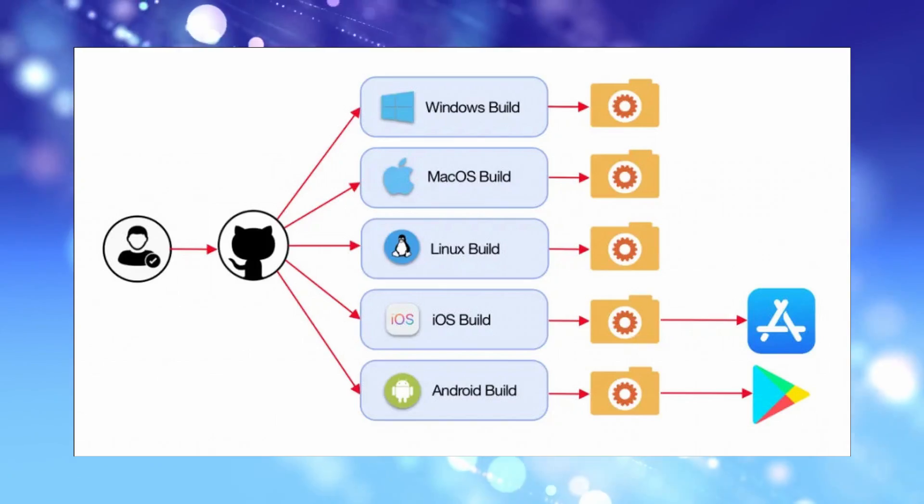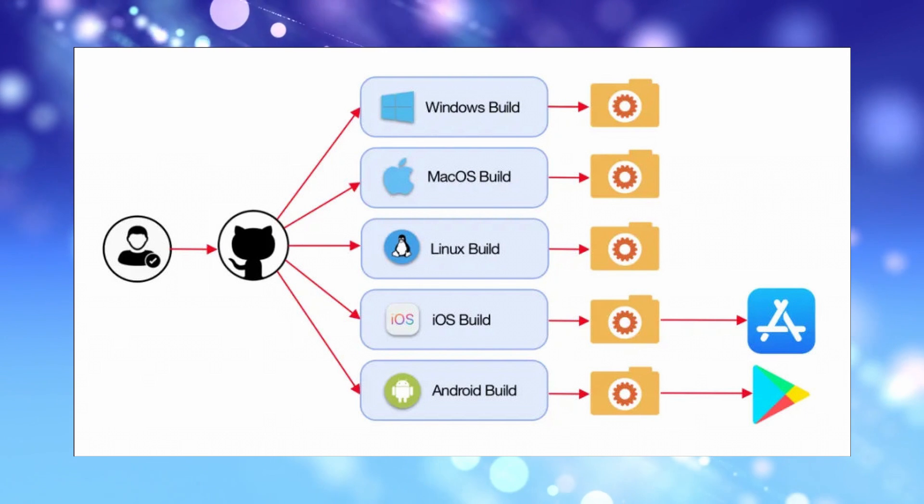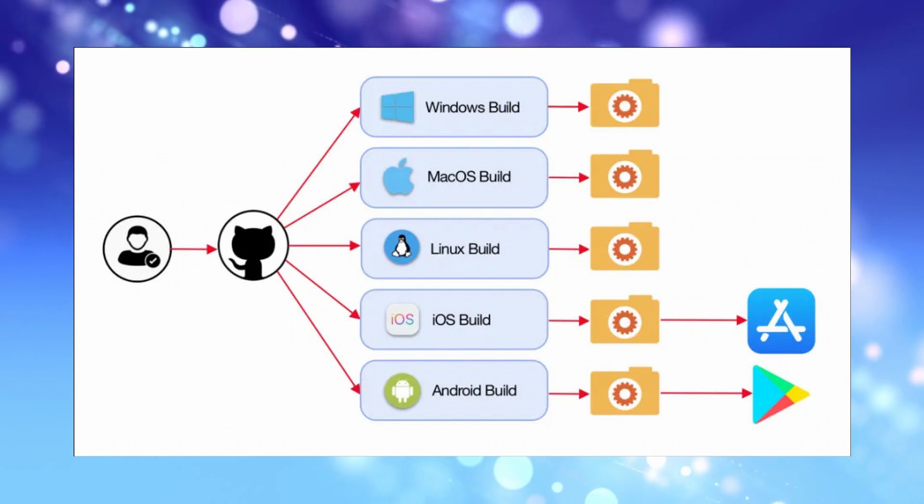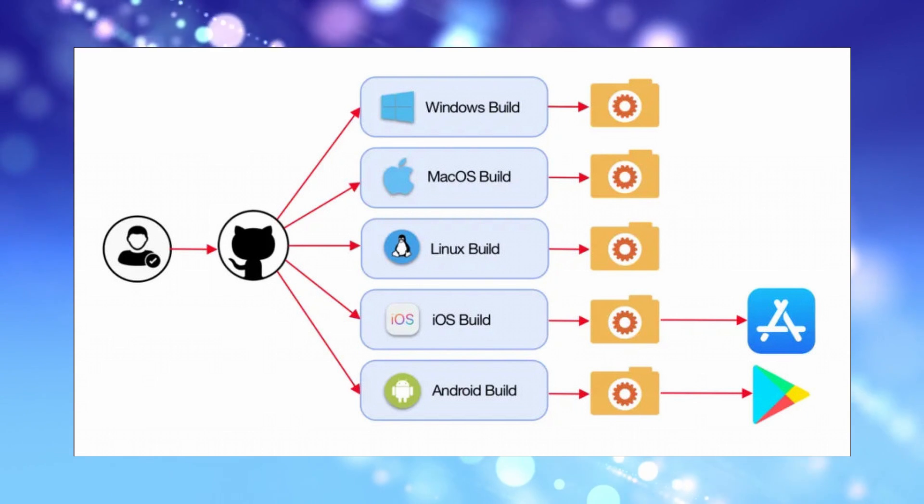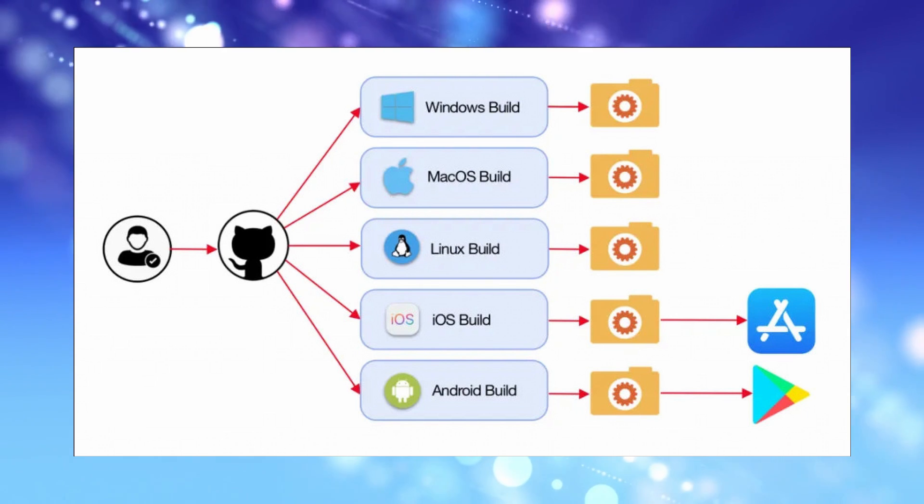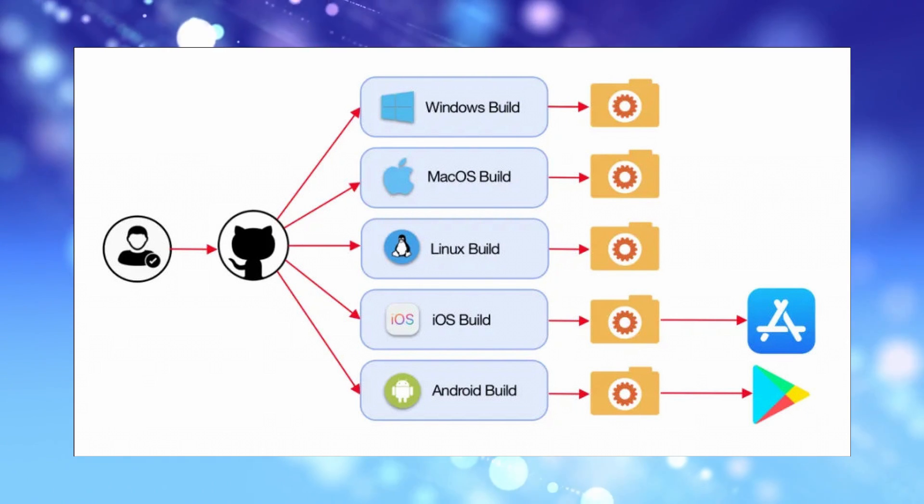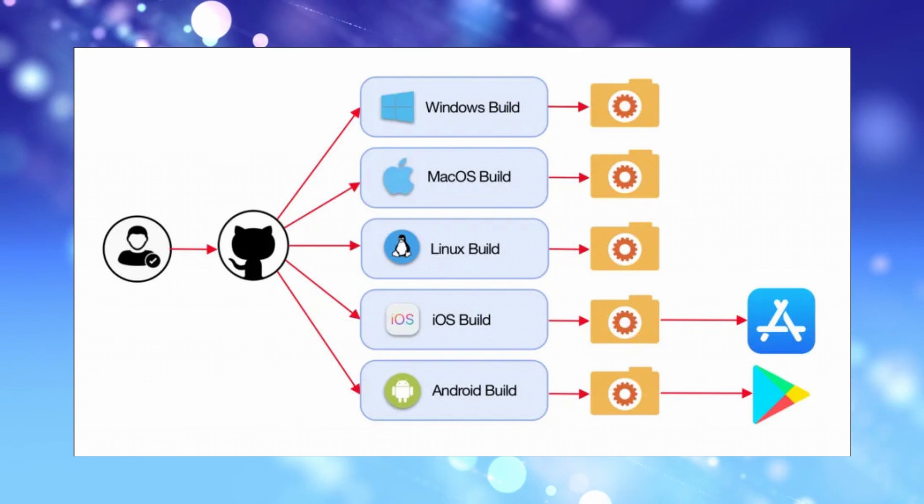With JavaFX you can design, create, test, debug and deploy rich client applications. As always with Java it's true, write once, run everywhere. The same code can be compiled to run on PC, mobile devices and embedded systems.